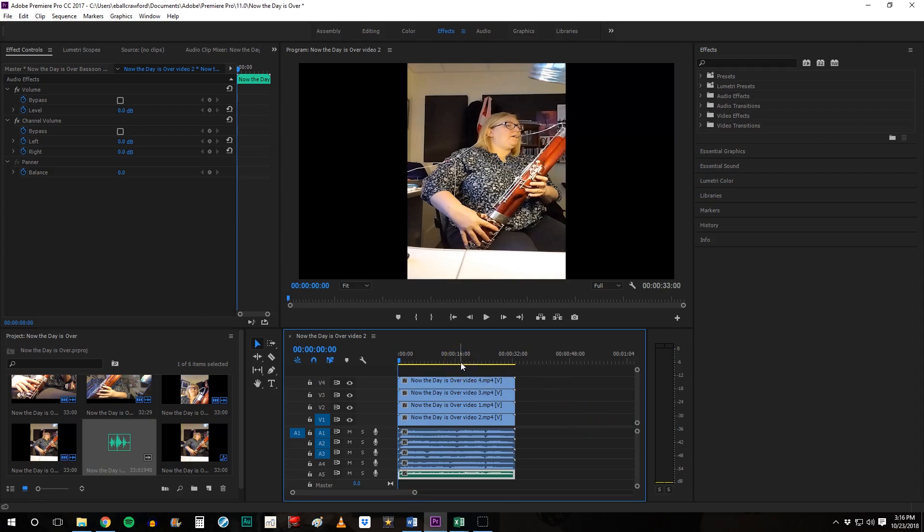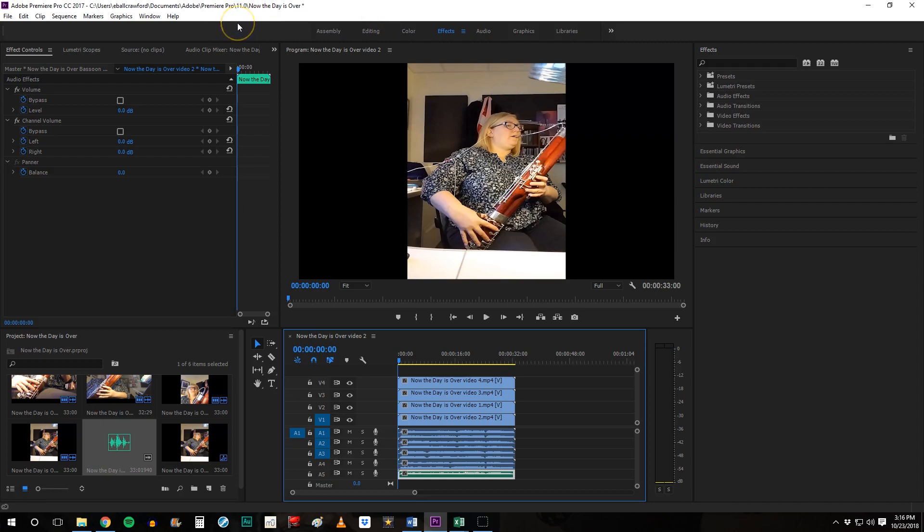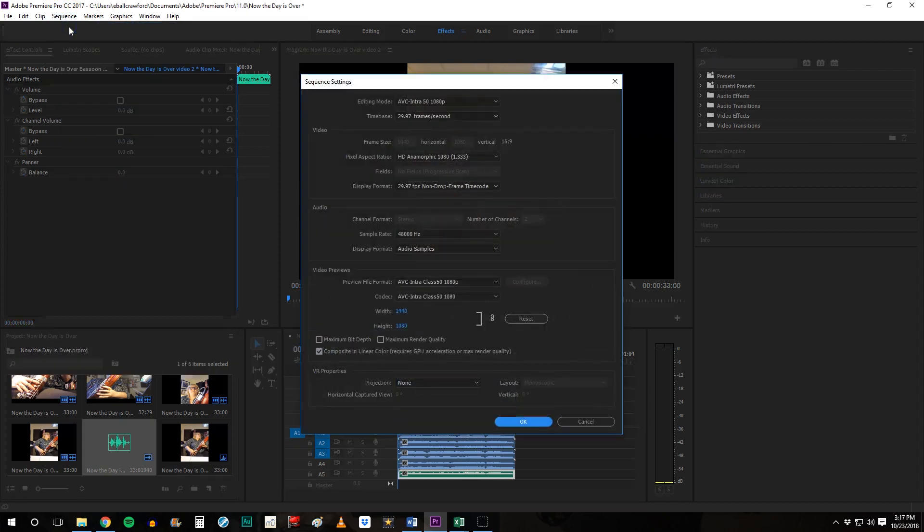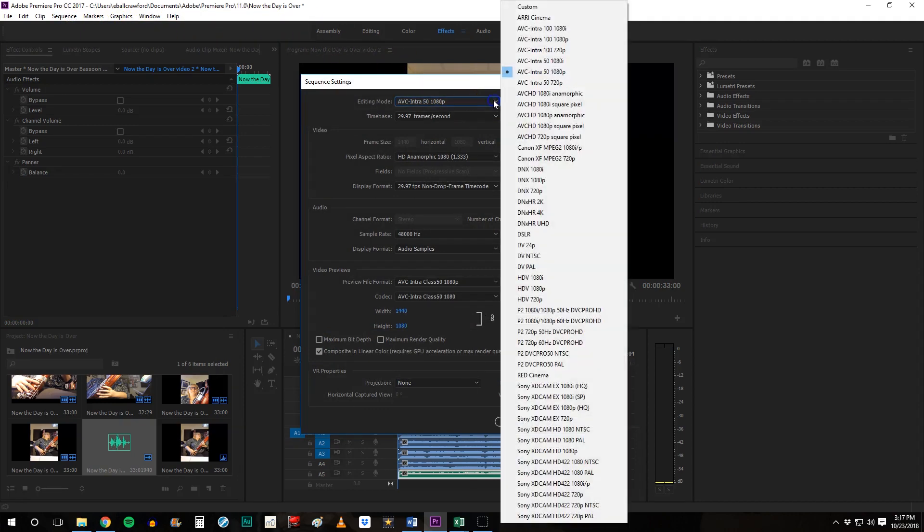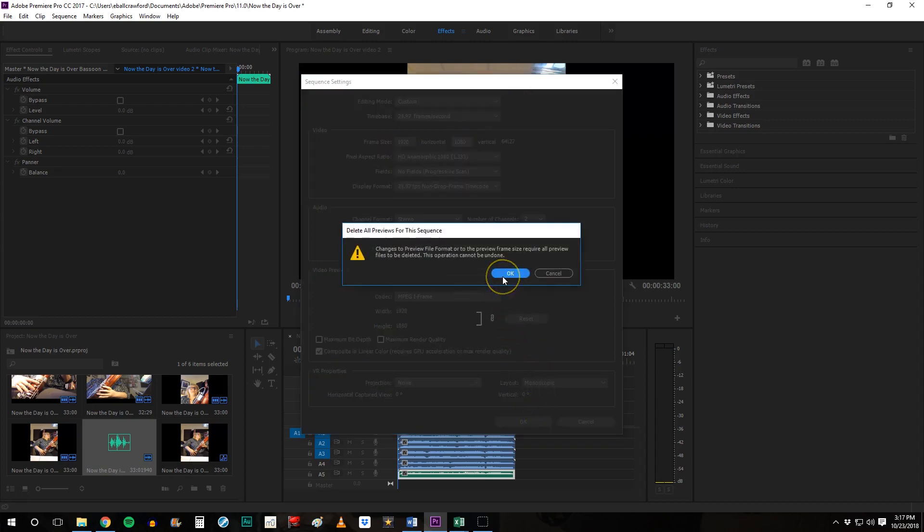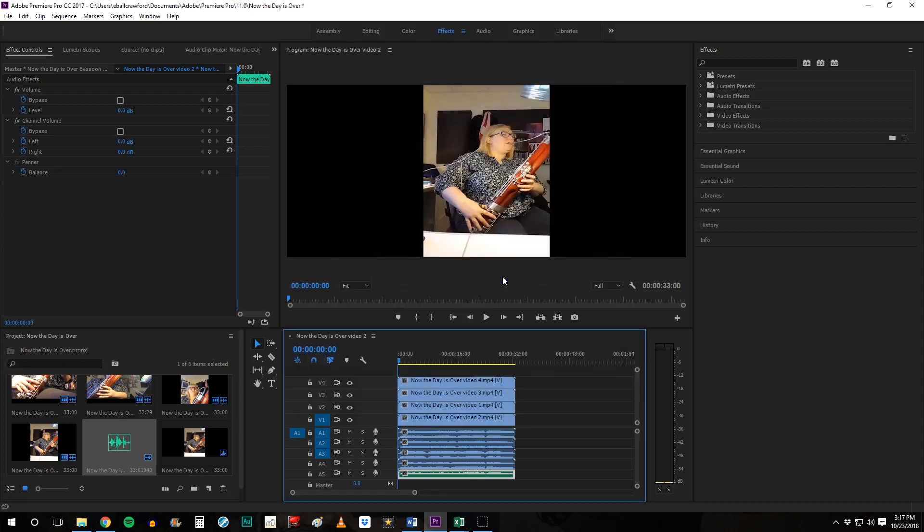The first thing we want to do is make sure that we have the proper frame size. Sometimes when you upload vertical shots as I have done here it'll automatically make the frame size to match that file. We're going to change that frame size to make a standard frame size that matches watching this on a TV or computer by clicking on sequence, sequence settings. We want to have a custom editing mode and then we want that frame size to be 1920 by 1080. Click OK and you'll get a little warning that's just telling you that it's going to have to redraw this frame size. It's OK. Click OK.